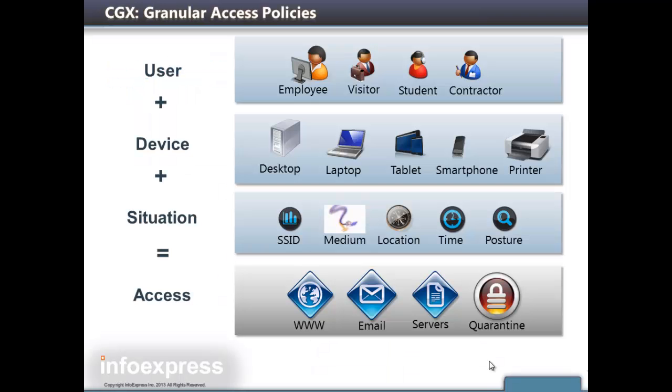One of the key strengths of the CGX solution is its ability to assign granular access policies based on the user, type of device, in numerous situations. For example,